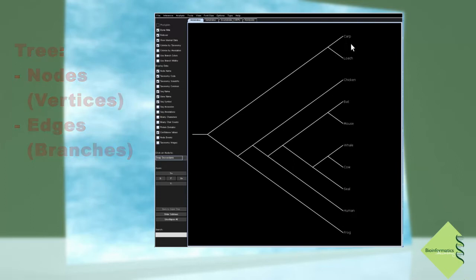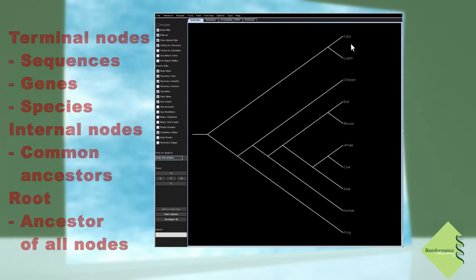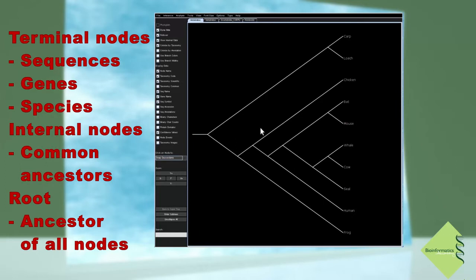We distinguish terminal nodes representing the actual sequences, genes, or species, and internal nodes representing hypothetical common ancestors.